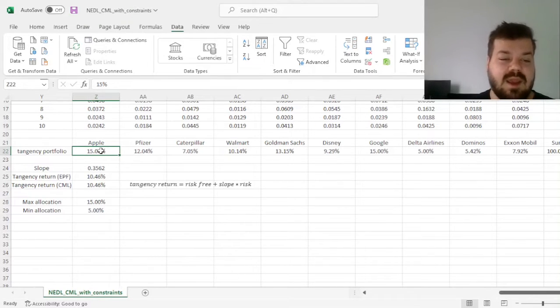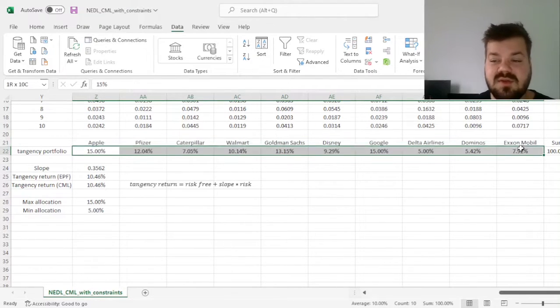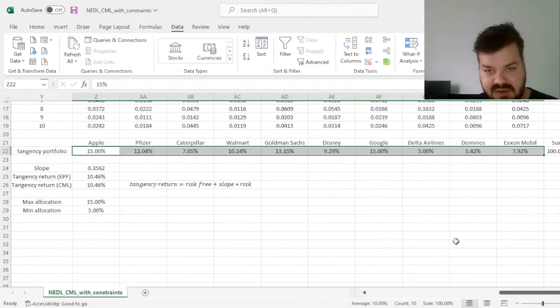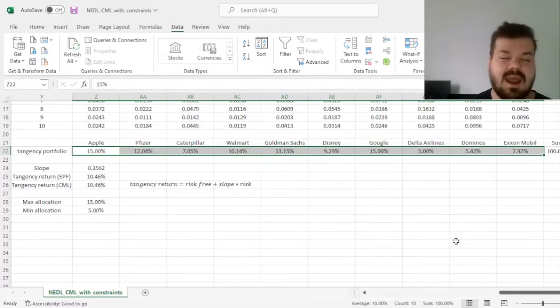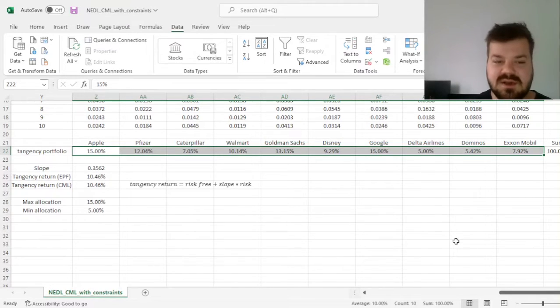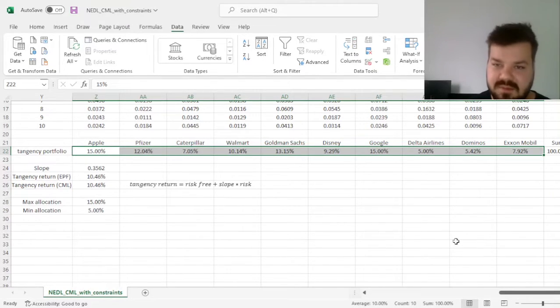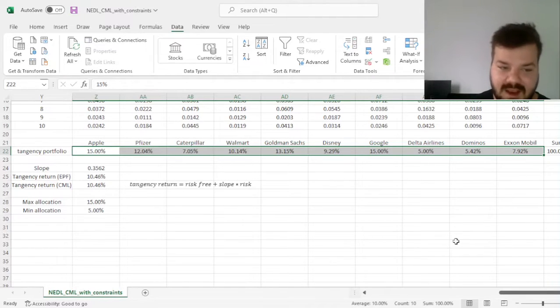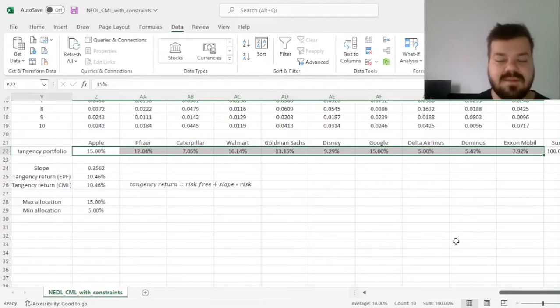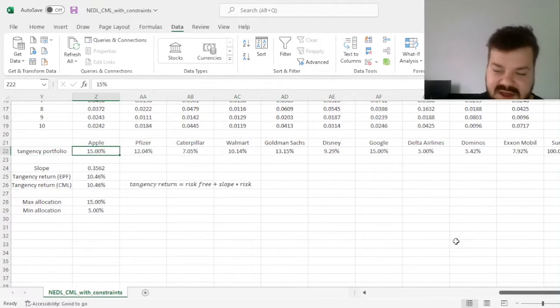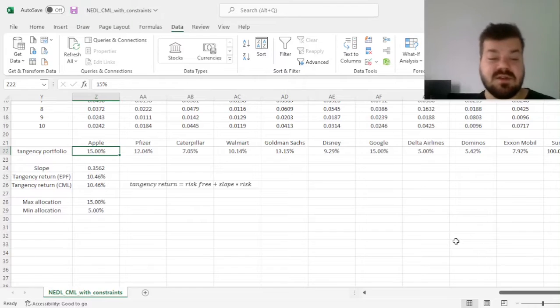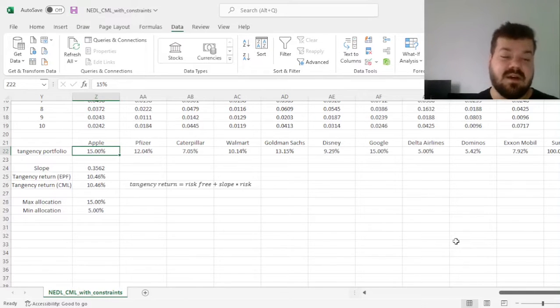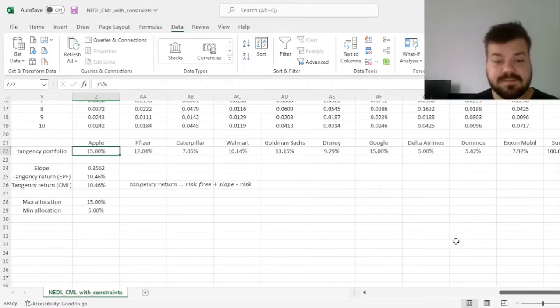So while the allocation constraints do reduce our feasible set quite mechanically, and reduce the returns of the optimal portfolios, as well as reduce the slopes of the capital market line, in this particular case, this reduction is not necessarily very material.